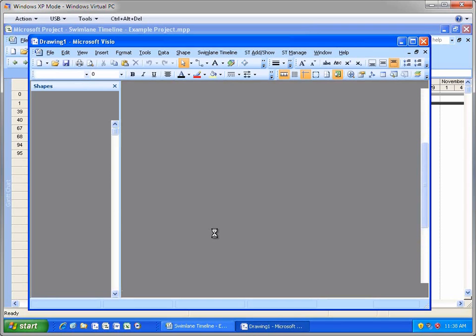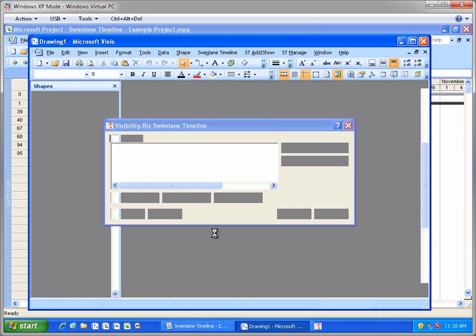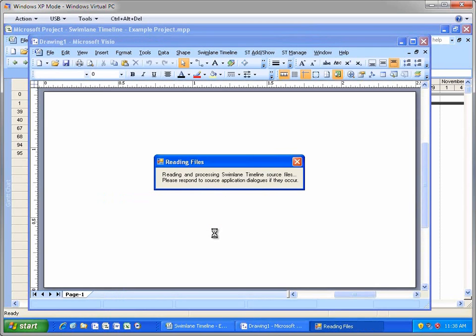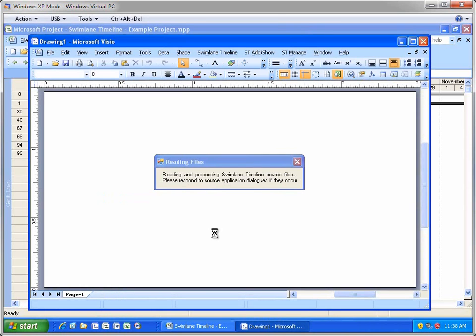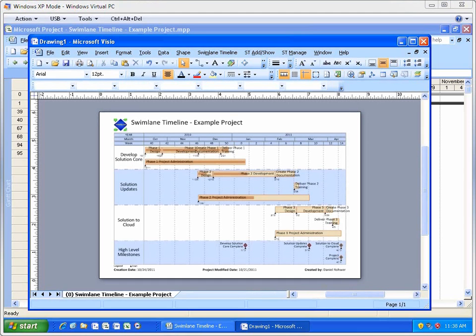Swimlane Timeline is now reading in all the project tasks, and in addition, it's reading in any associated custom task fields, including text fields, date fields, number fields, cost fields. In Project Server Environments, the Swimlane Timeline also reads in custom enterprise task entity fields too.